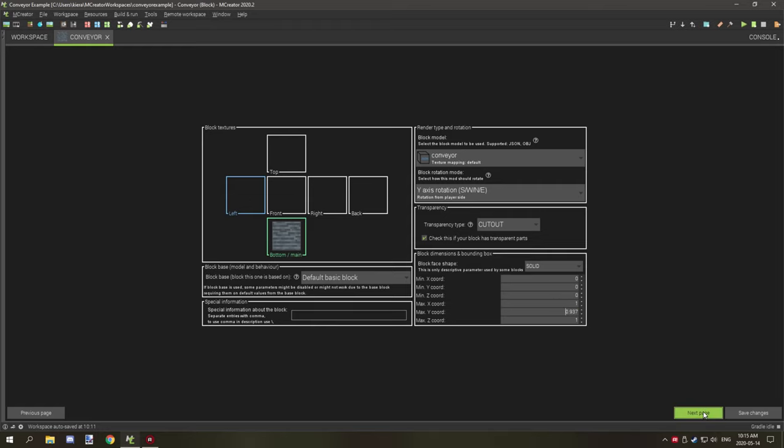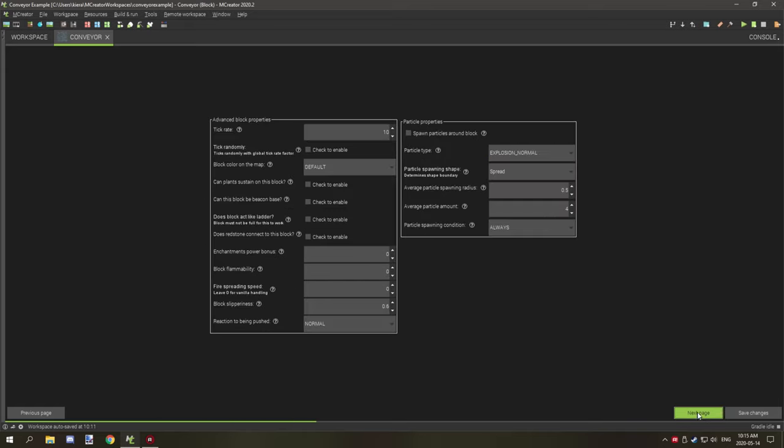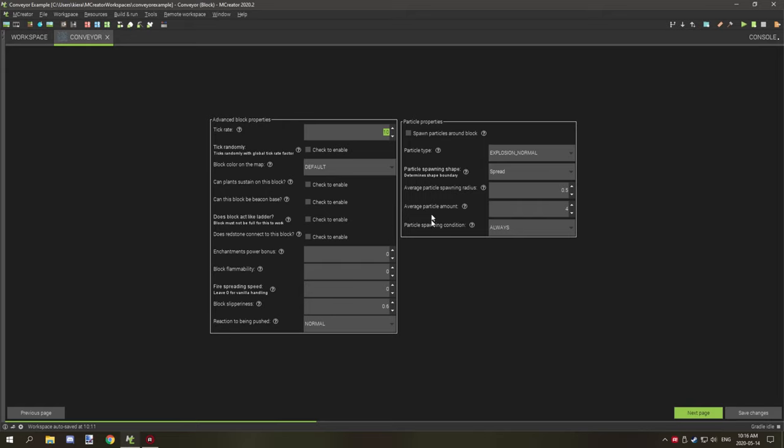Make sure that it's that number, and then we configure our properties. Most of these properties don't matter, you can configure them however you want. Now the tick rate is left at 10, we need that 10 for the actual procedure to work.